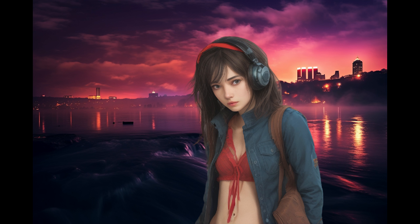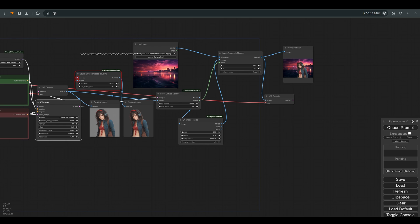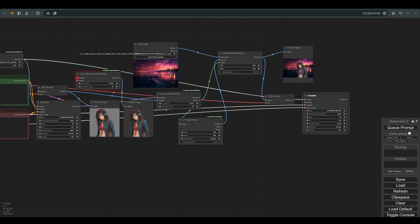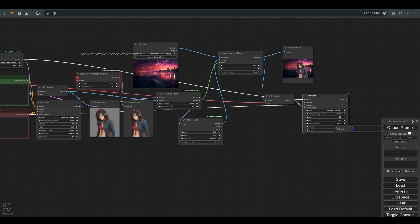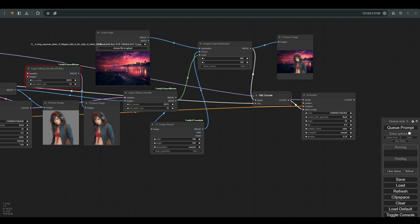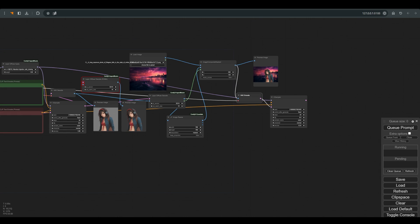Once we have the desired location, all that remains to be done is to bring the image back to latent space, copy the K sampler and paste with CTRL plus SHIFT plus V with all connections, change the seed and because I want the image very close to the result that we received, I will also choose a very low denoise.